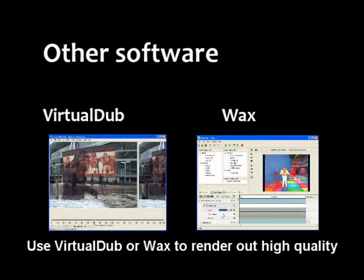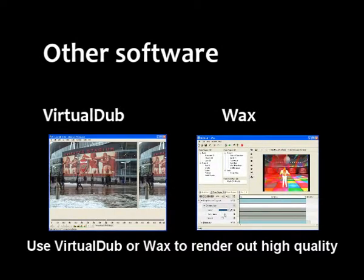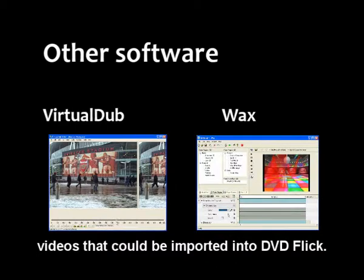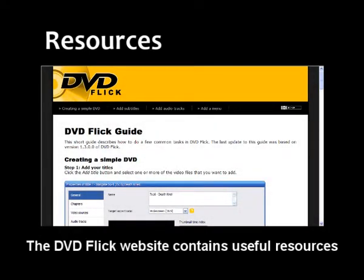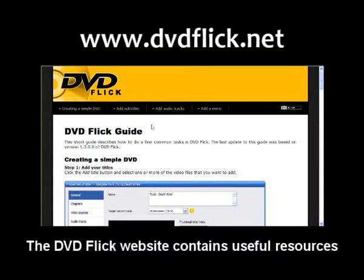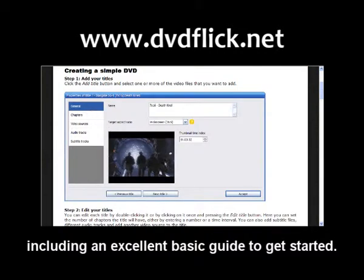Use Virtual Dub or Wax to render out high quality videos that could be imported into DVD Flick. The DVD Flick website contains useful resources including an excellent basic guide to get started.